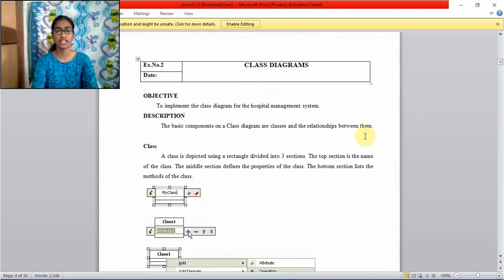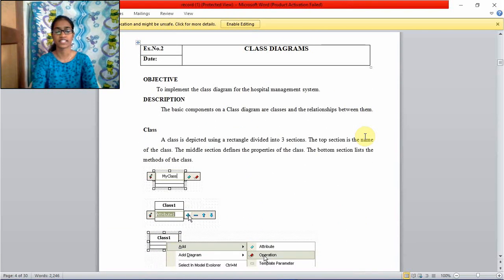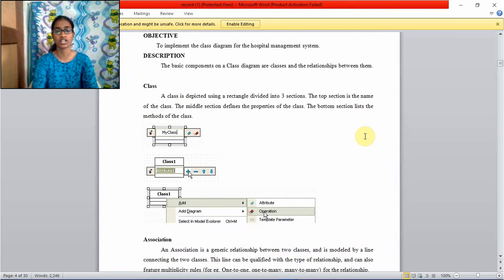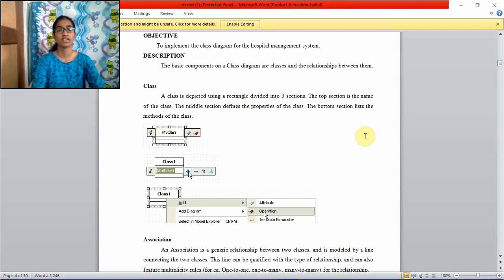Hello guys, in this video I am going to explain about class diagram with the application of hospital management system.